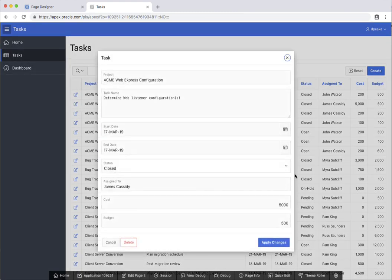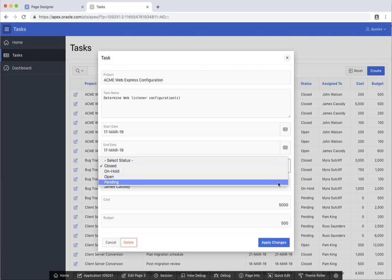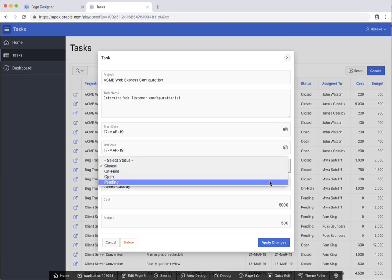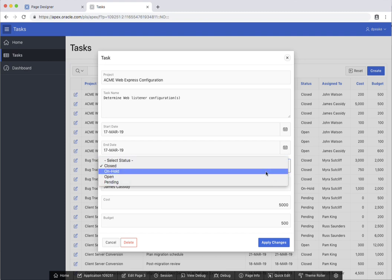And this time if we have a look at the status, you'll see that there's just the four current statuses that we can actually select from.